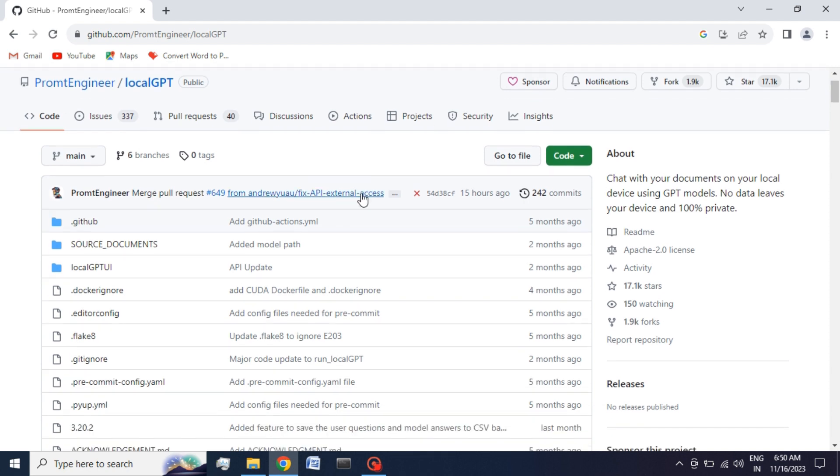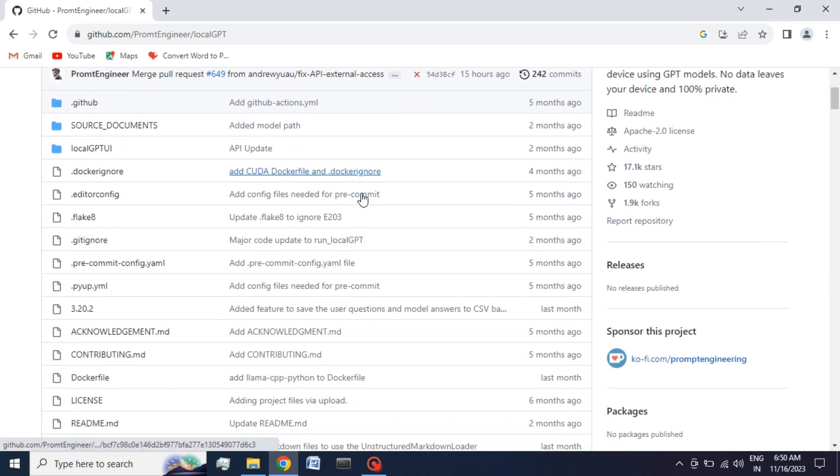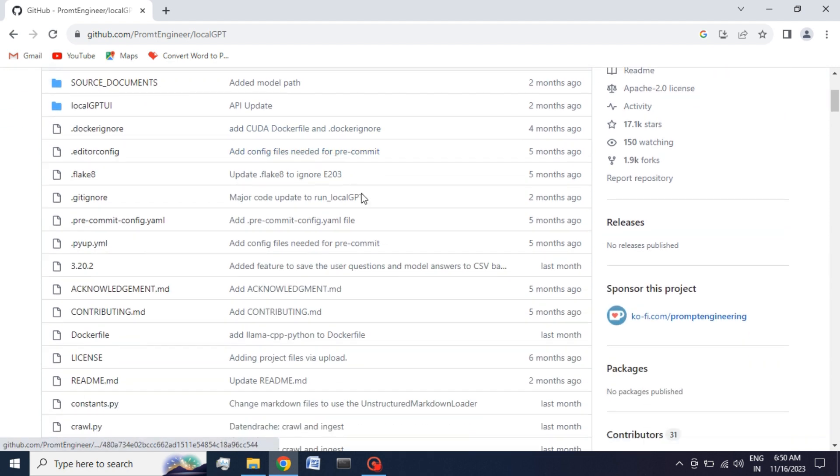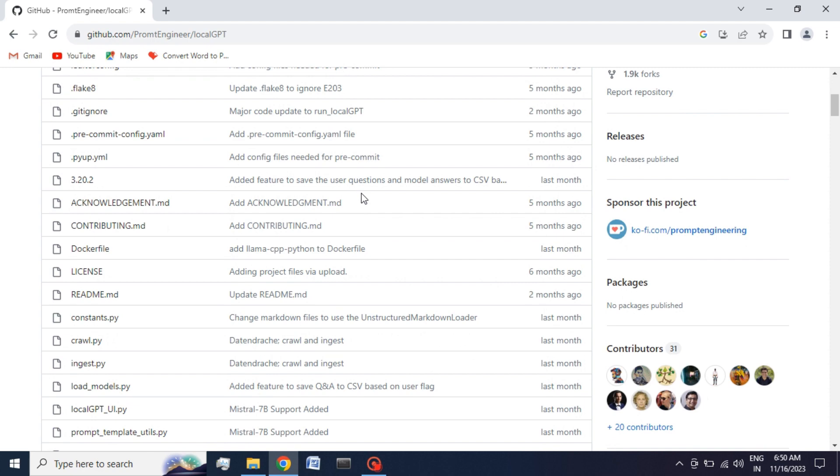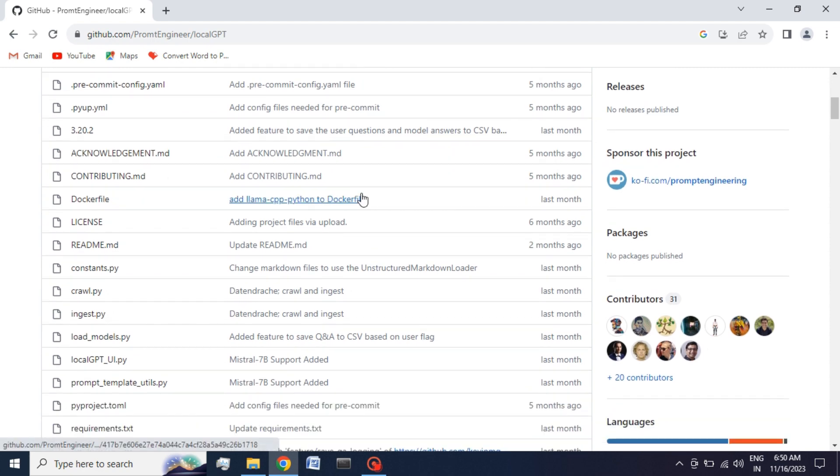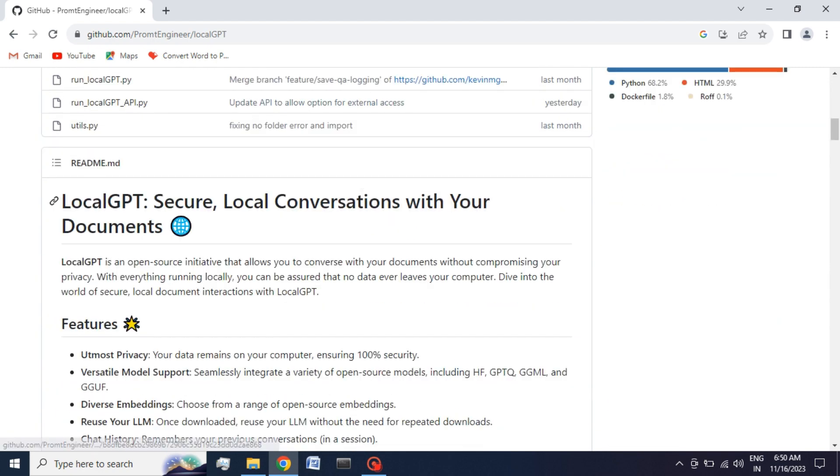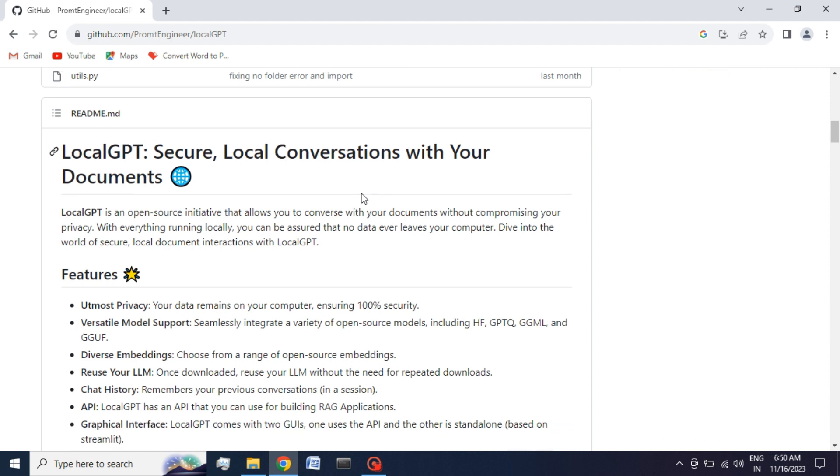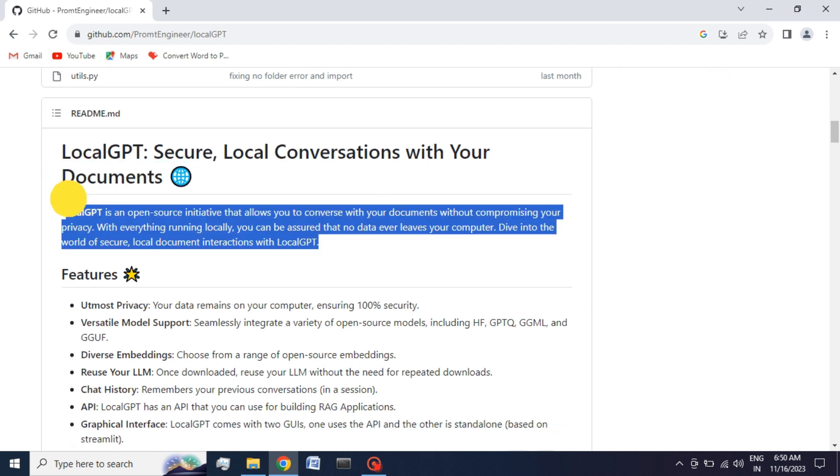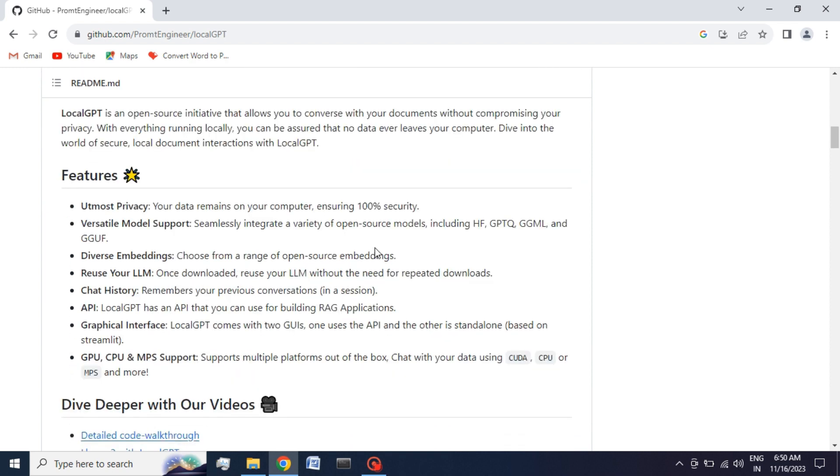You can use it offline without a network connection. LocalGPT offers enhanced privacy and security by keeping your data within your own system. This eliminates the risk of sensitive information being exposed to third-party providers and gives you complete control over your data.